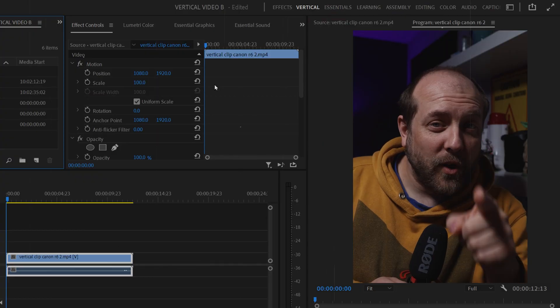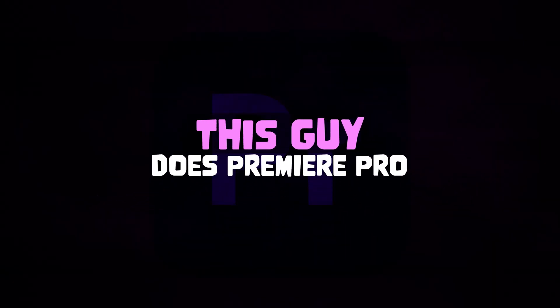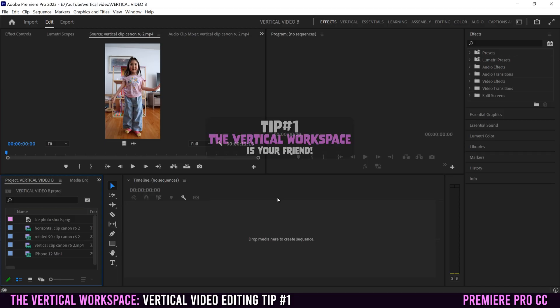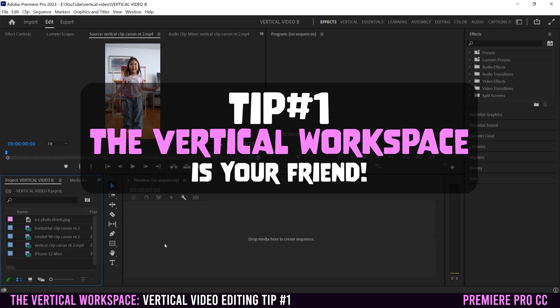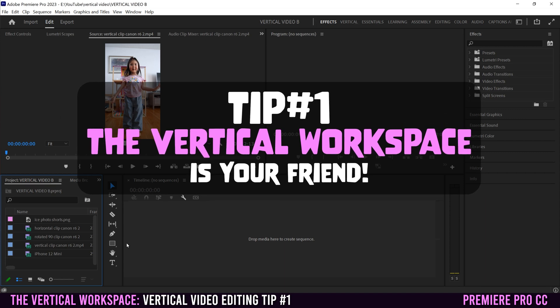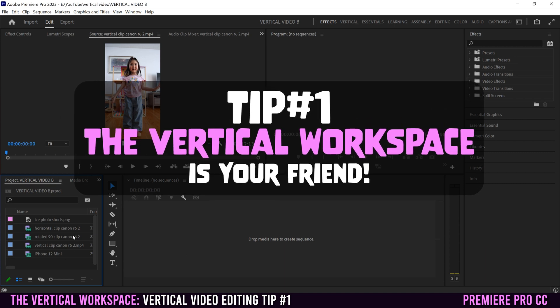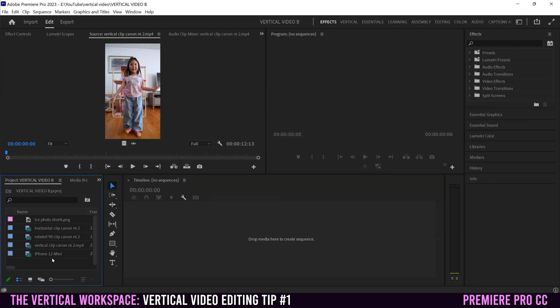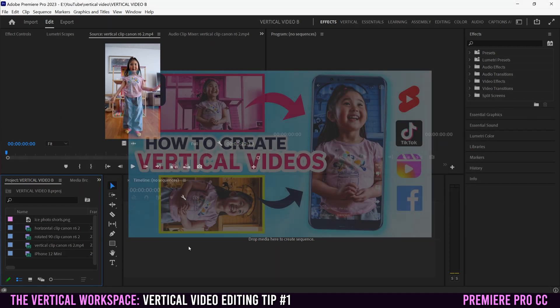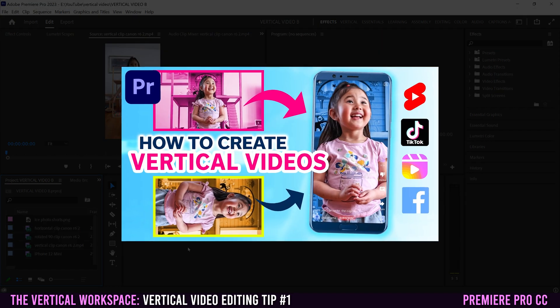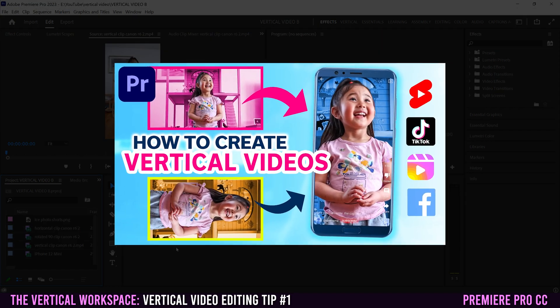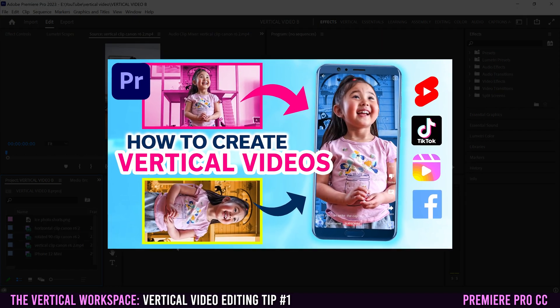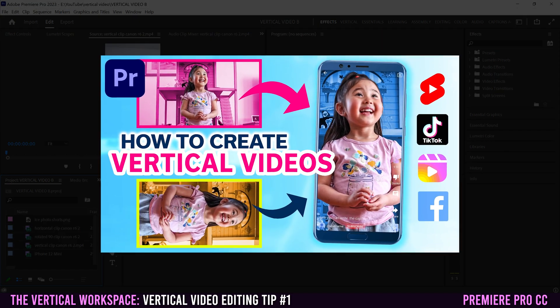Use the vertical workspace. All right, so to get started, let's assume that you have Premiere open, you've imported your clips, and you want to create a sequence. So like I showed in my previous video on how to create sequences for vertical videos,